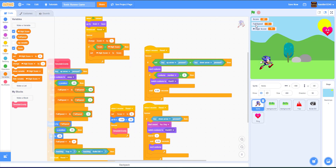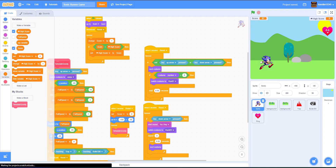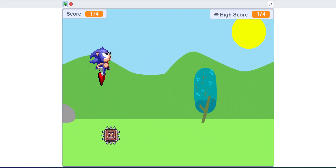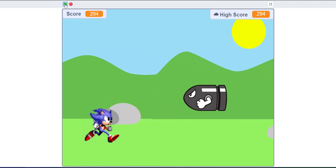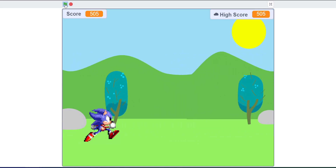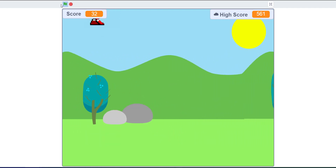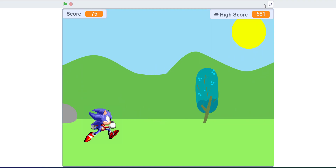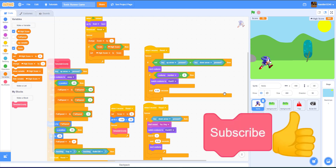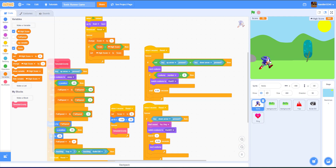There's our project. Let's hide the false speed sprite variable and position the high score display. Let's demonstrate it — jump to get over obstacles, duck, and the score increases along with the high score tracker. Ducking under the Bullet Bills works. After dying, you can see the high score is set to 561. That's it for today's tutorial — Part 2 of our Sonic Runner game. Don't forget to like, share, subscribe, and ring the notification bell, and I'll see you guys in the next video.